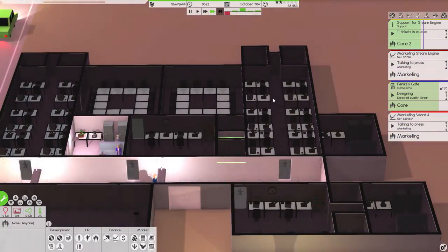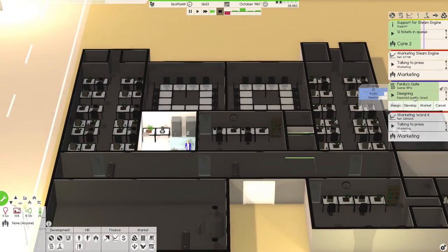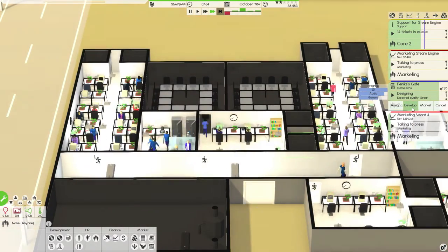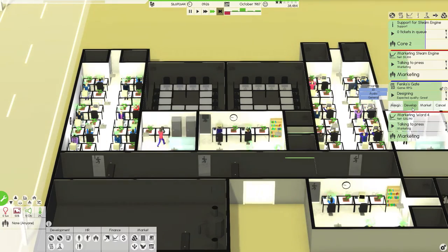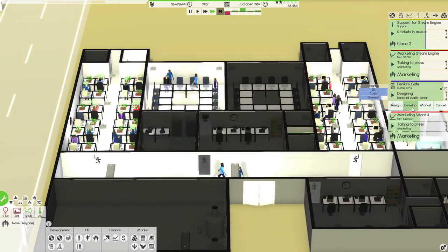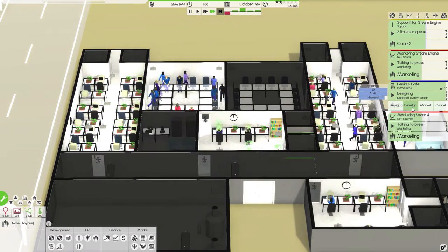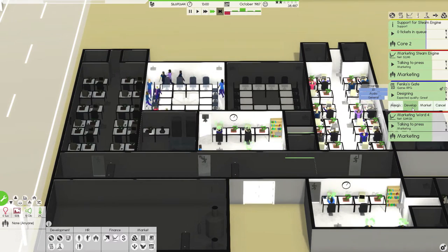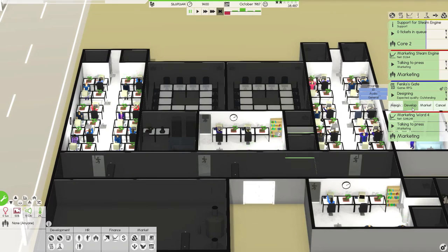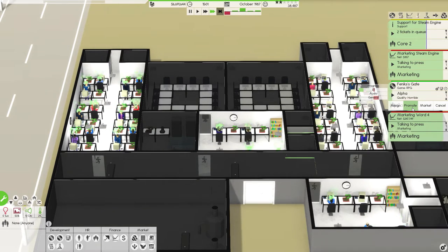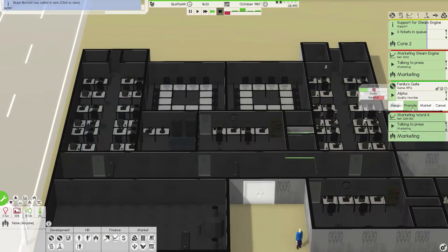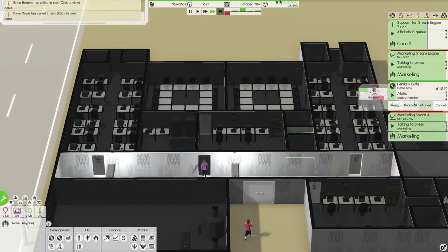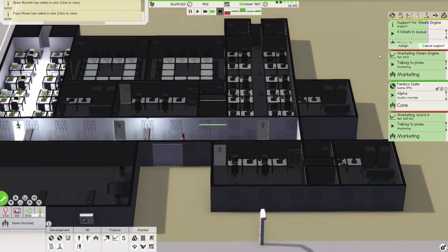Core 2 is still working the tickets, so I'm ok with them working the tickets. Fenix gate is doing ok, it's a great game. We need it to be an outstanding game, the best game ever. How are we doing? Outstanding, excellent development, the graphic designers working like crazy.